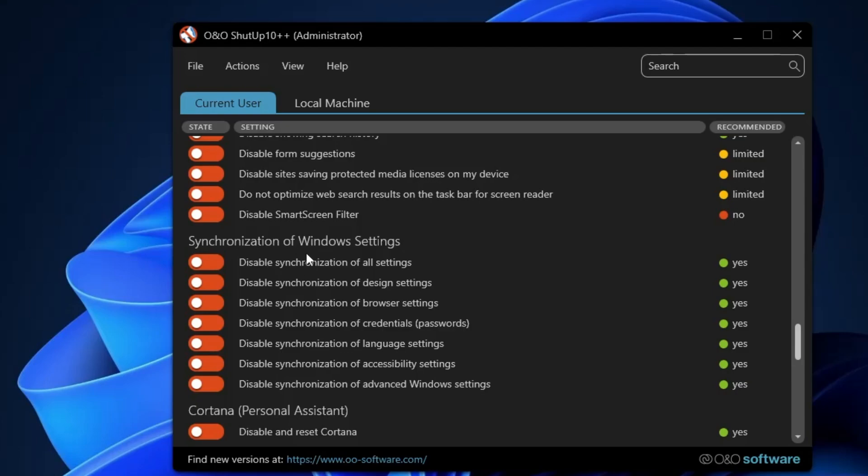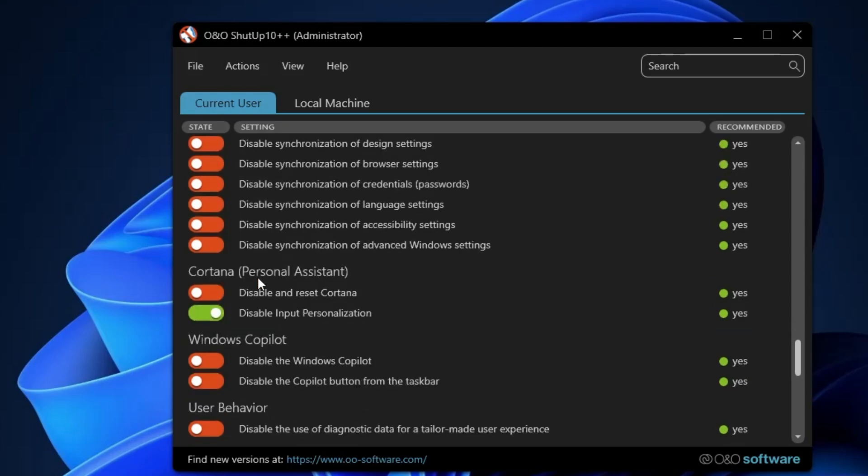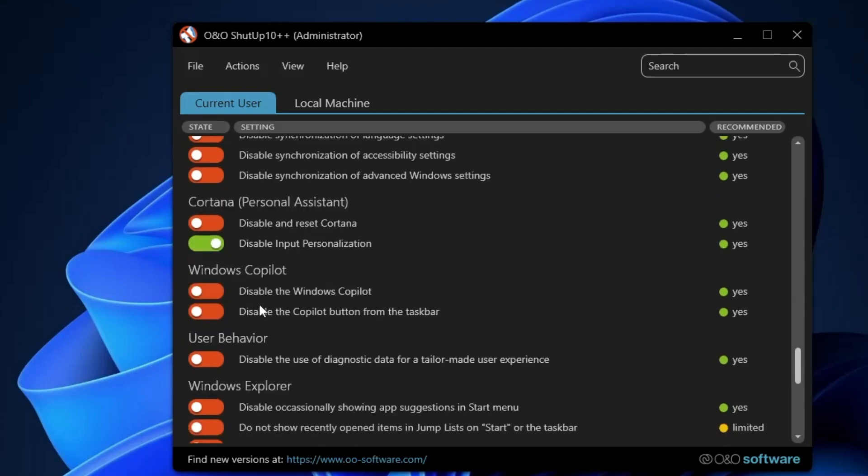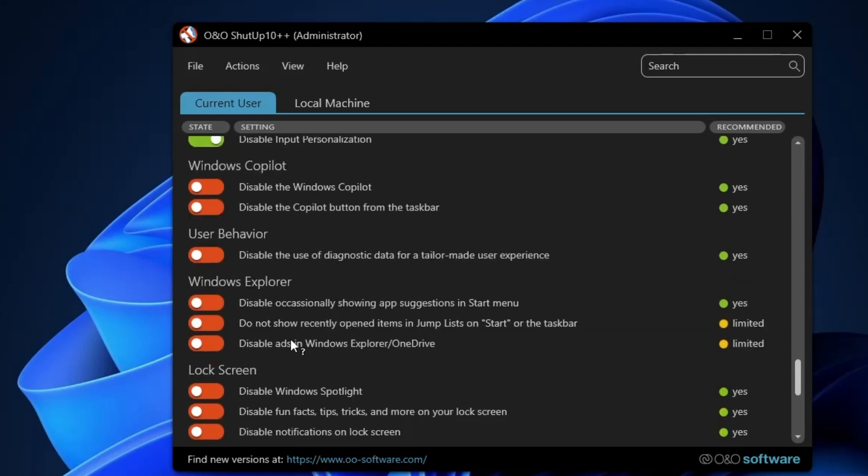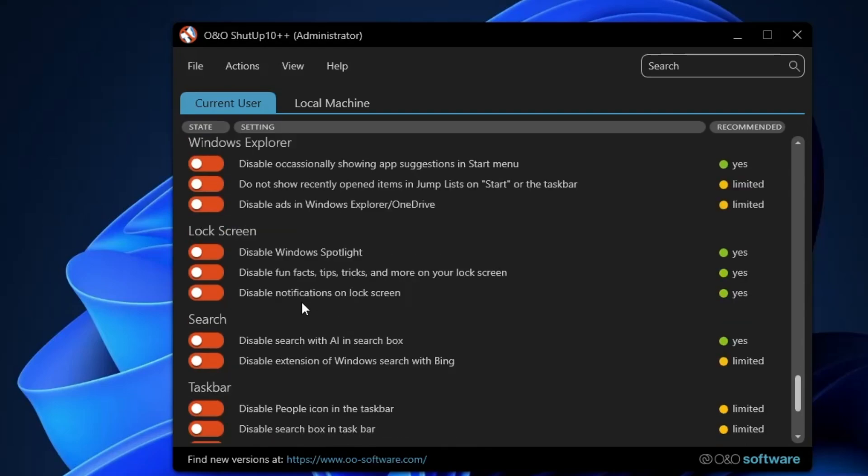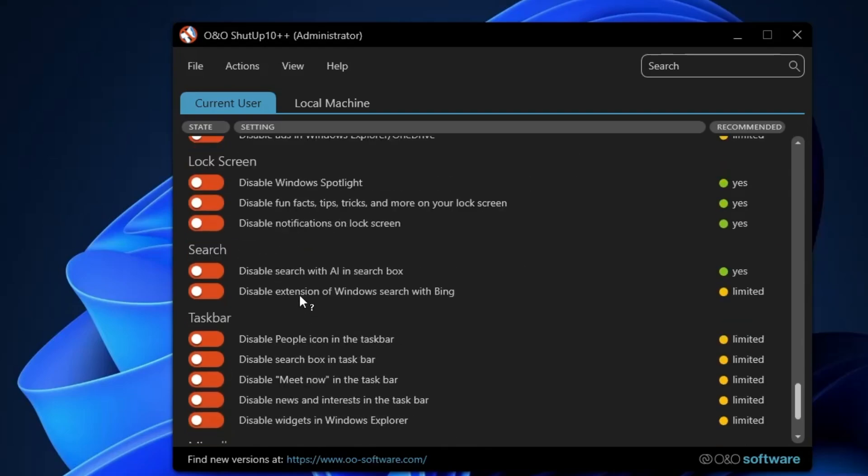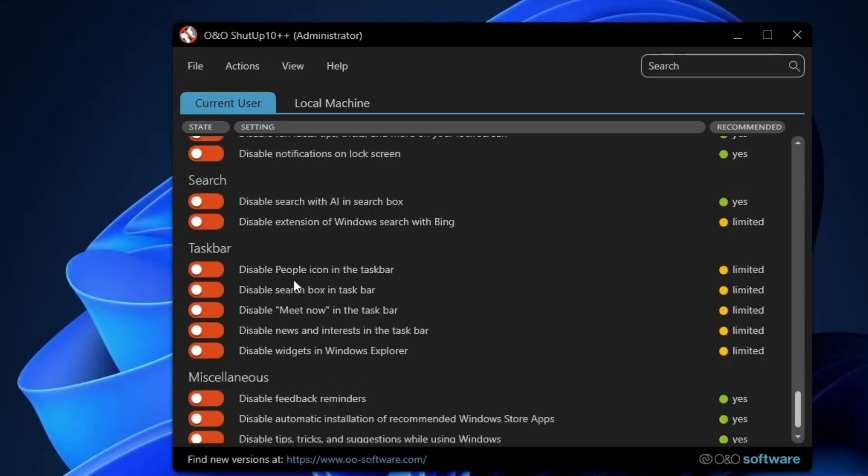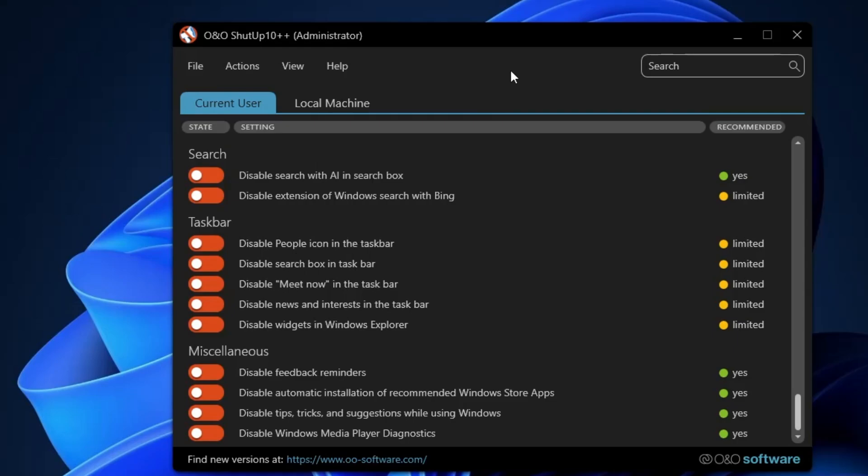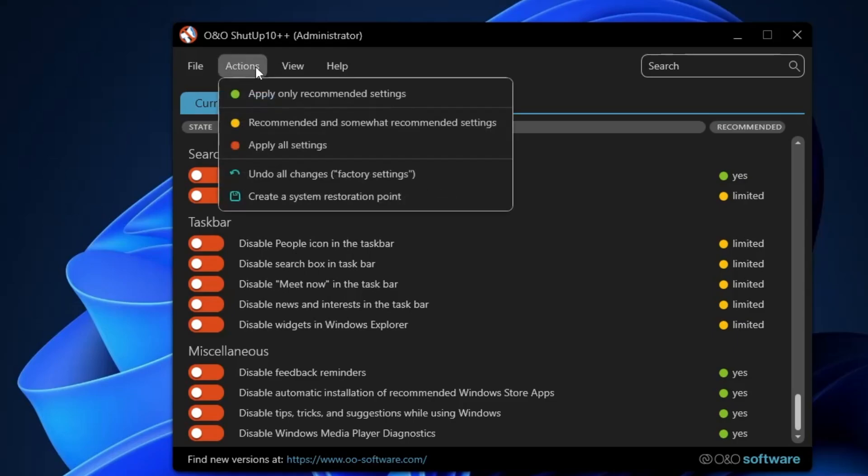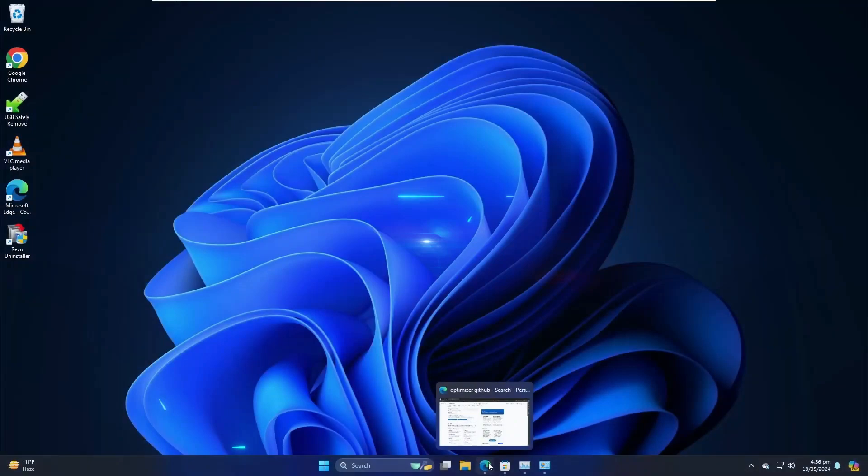Then you can also manage the Windows sync settings, then you have Cortana, Windows Copilot. If you want to disable the copilot, you can disable it. Windows Explorer, you can manage all these settings, lock screen, search setting, taskbar setting, mixed settings. So you get all these options for absolutely free, and you can manage from one place only. In case if you are not sure what exactly you have to do, then you can also click on Actions and click on Apply Only Recommended Settings.